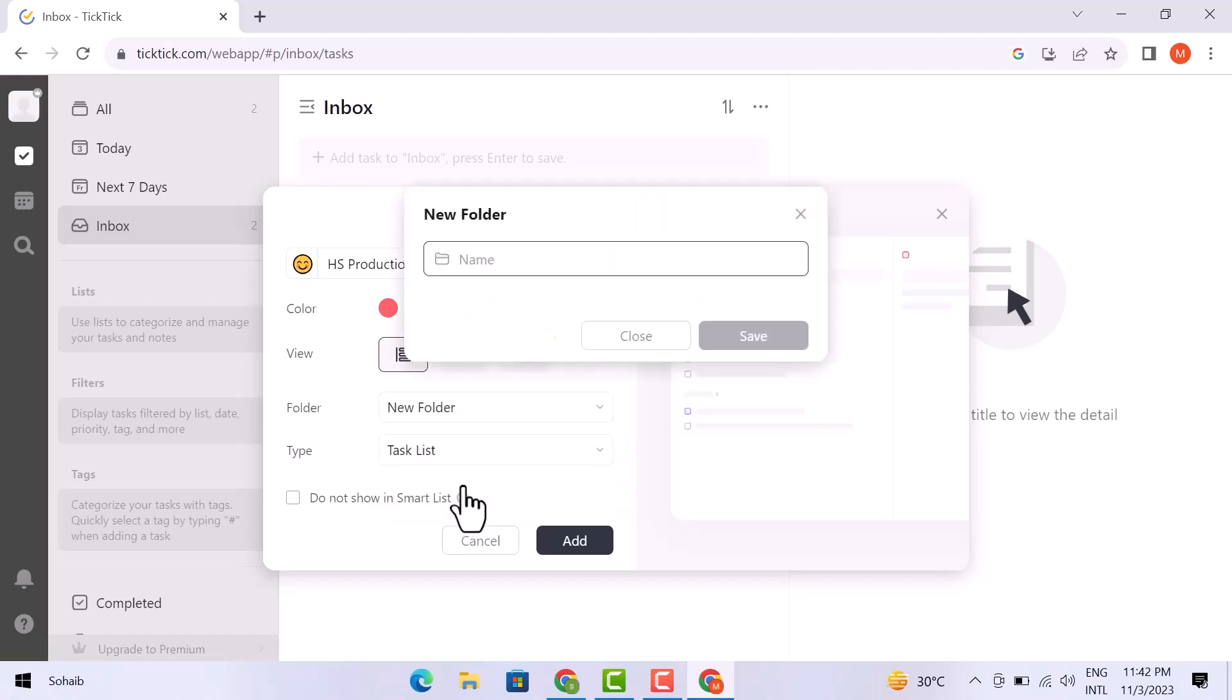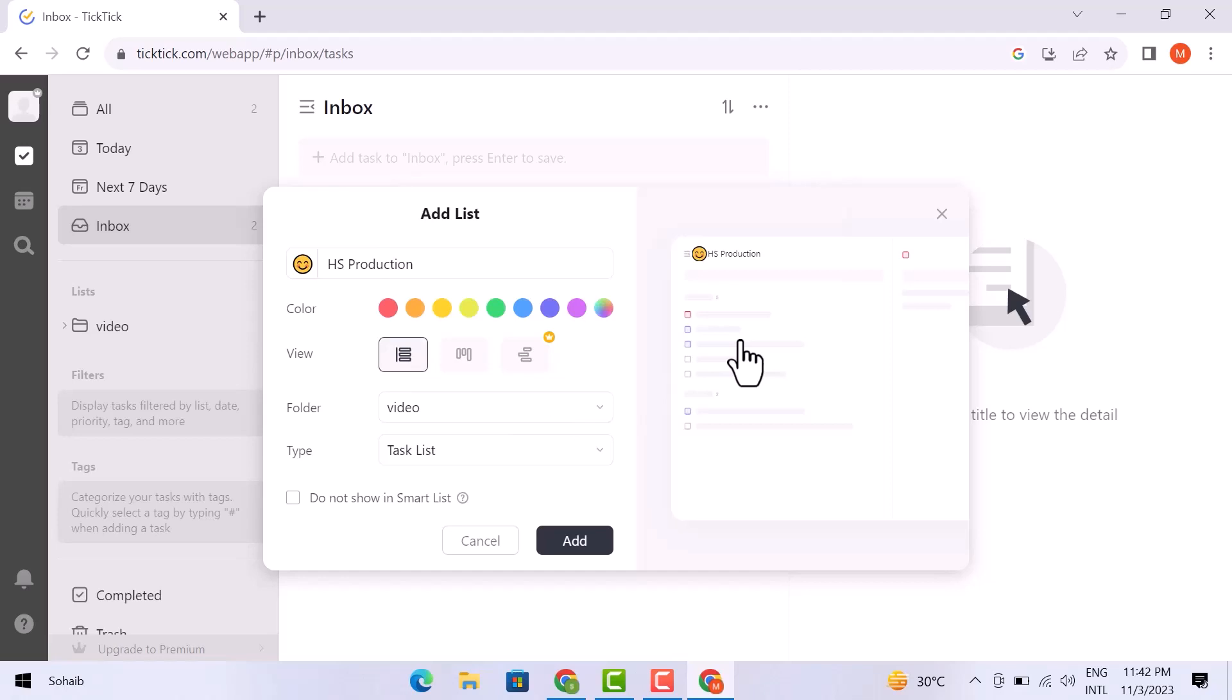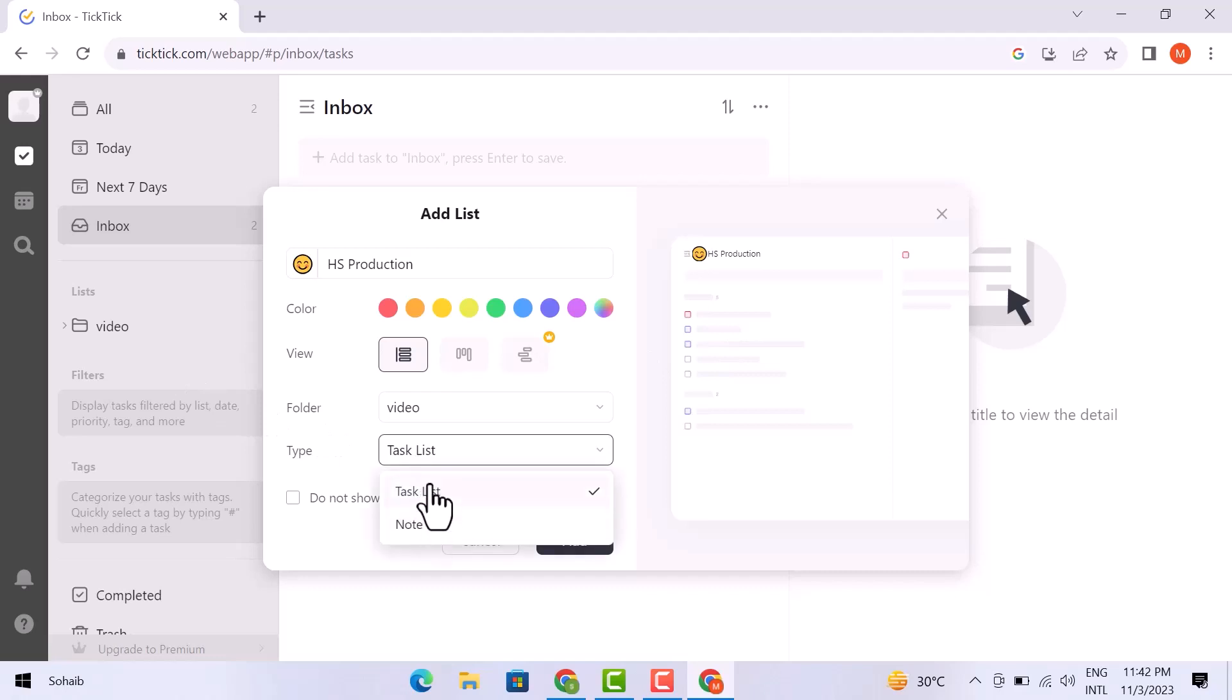Now add the name of your folder. I am going to write here video, and then go over the save button. You can see, on the left side, a list is created here. Now give here the type of this list. I am going with a task list and then click on add.